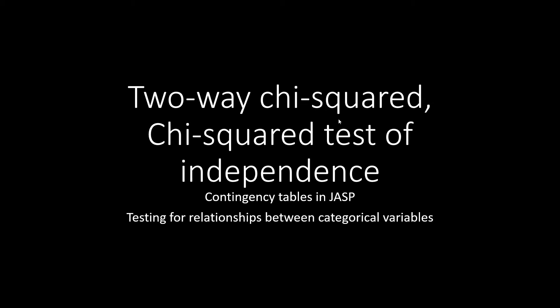To do this, we're going to use the contingency table function in JASP. A two-way chi-squared test will allow us to test for relationships between categorical variables.